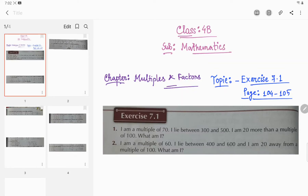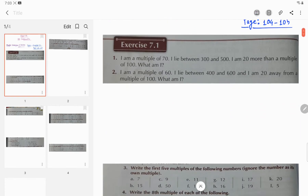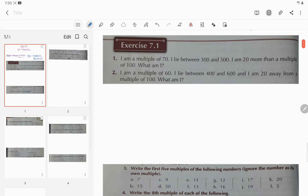Dear students, welcome back to my channel. This video is for the students of Class 4B. We are in the chapter entitled 'Multiples and Factors'. Today's topic is Exercise 7.1, which is on page numbers 104 and 105. In the previous video we discussed multiples, common multiples, and LCM. So today we will discuss Exercise 7.1. Let's start.